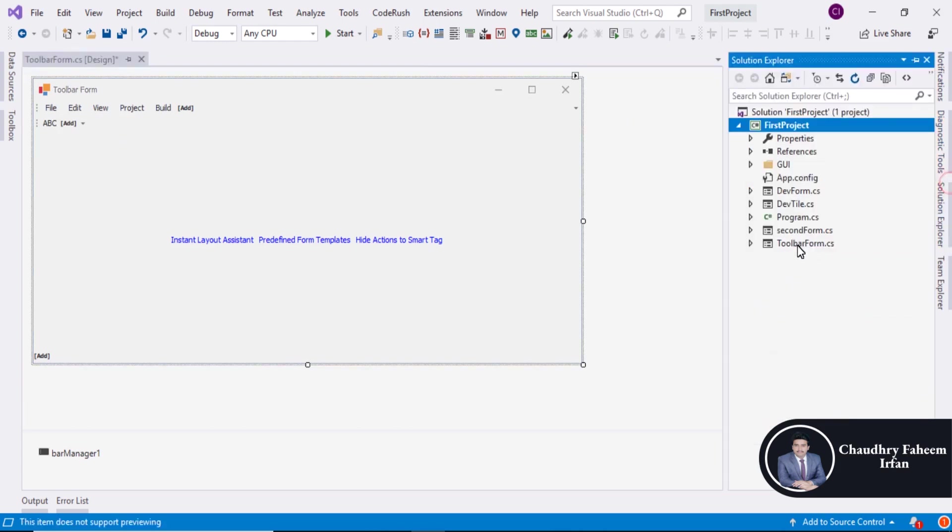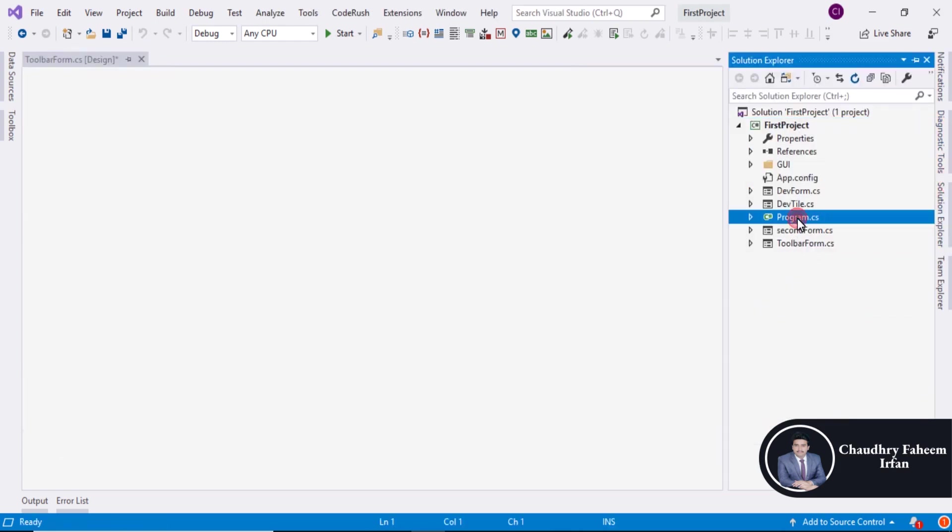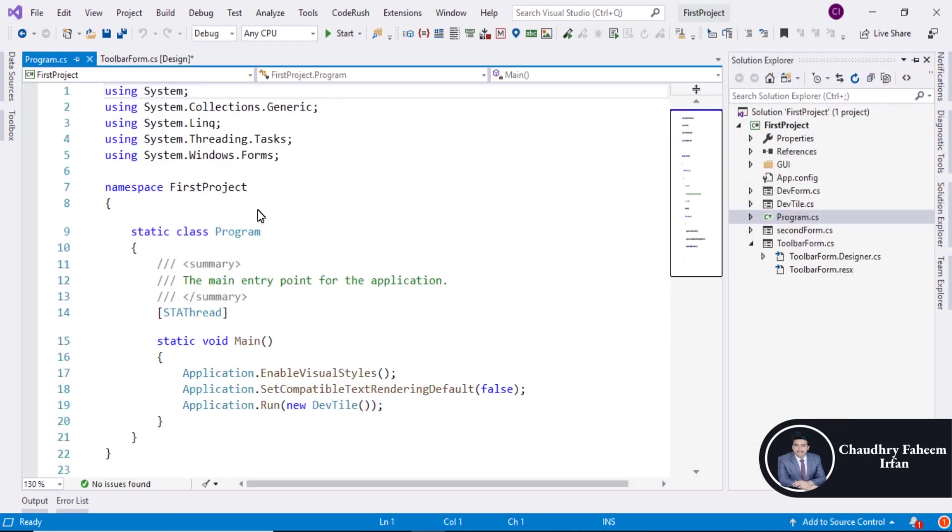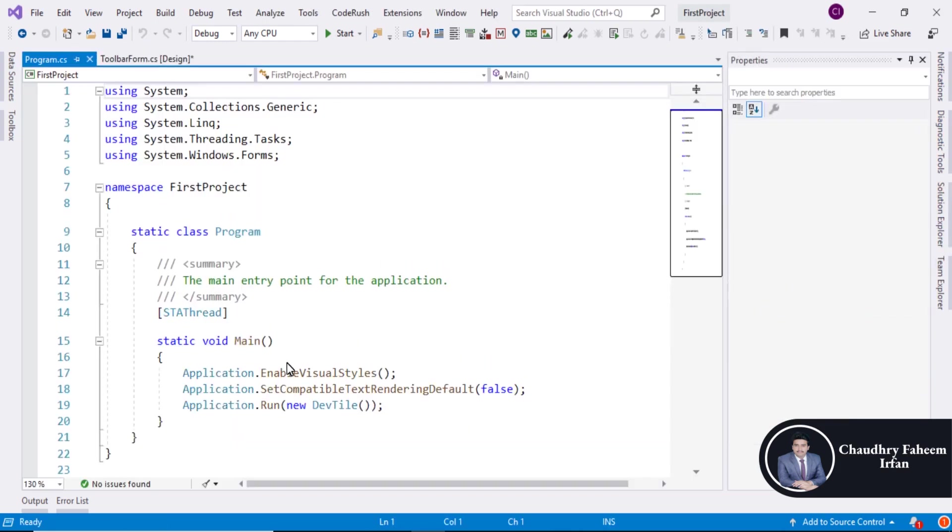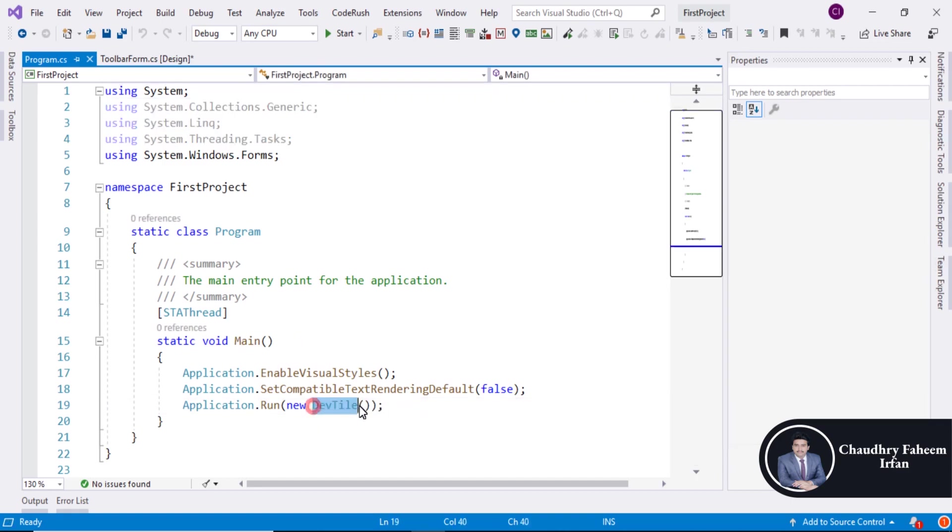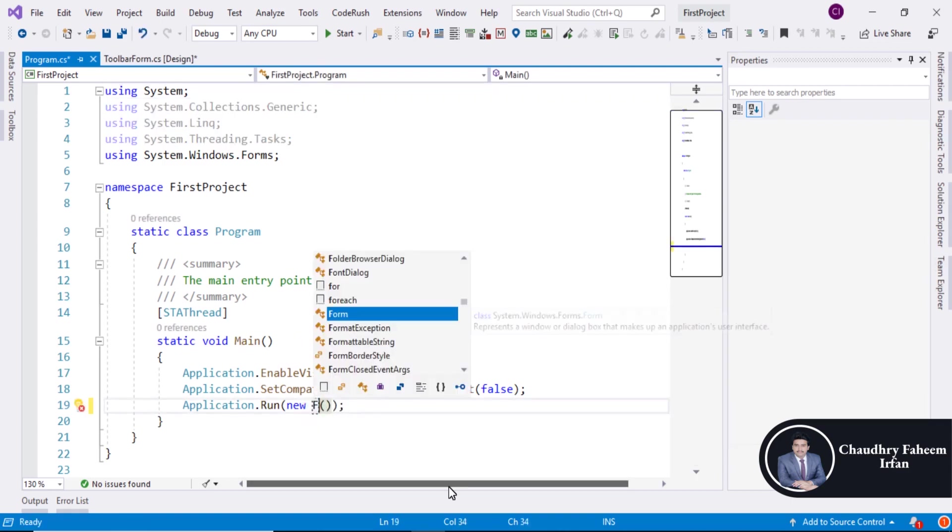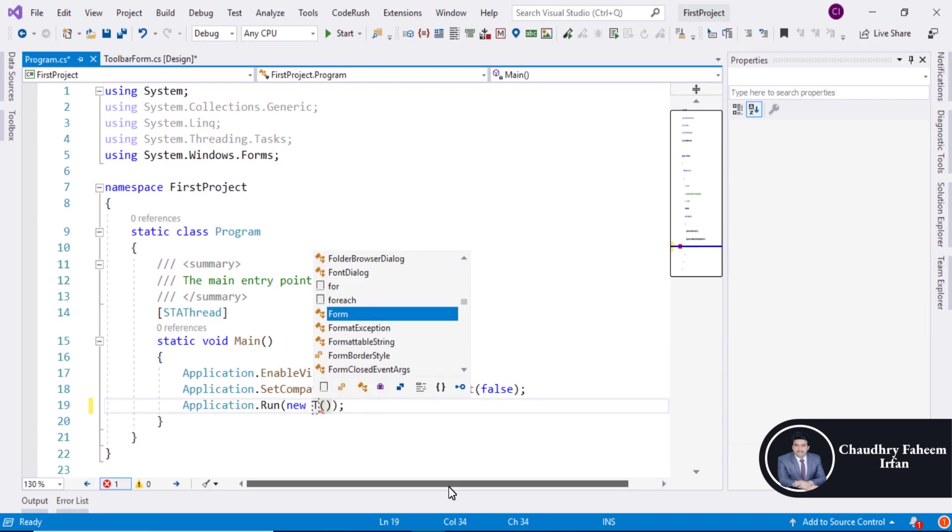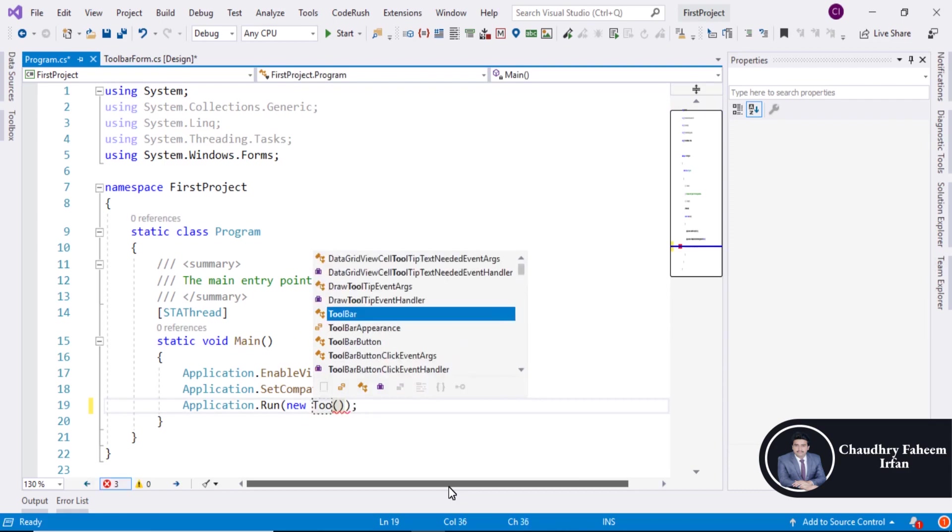Open Solution Explorer. Go to program section. And here change the starting point of the program from toolbar...